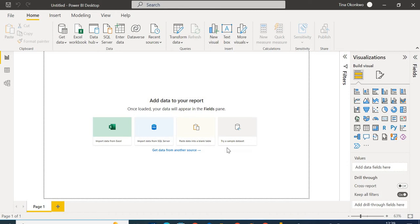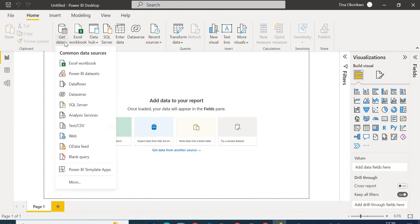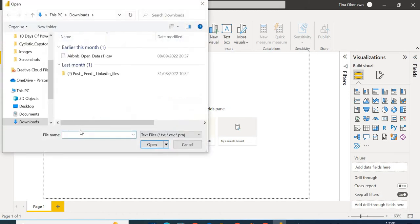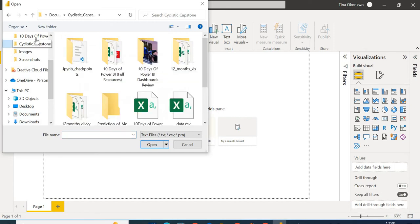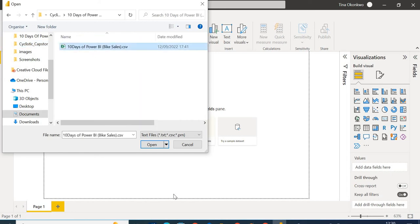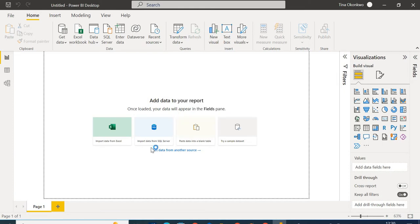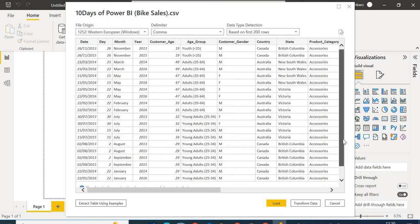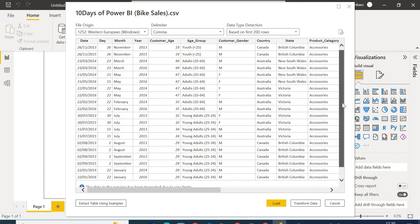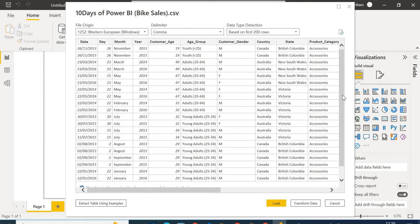The first thing we need to do is get our data. I'm going to come here and select Get Data. We'll see if it's an Excel workbook or CSV file. I'm going to select my bike sales dataset and select Open. Power BI is establishing a connection. Now I have the dataset and I can choose to transform or load. I'm going to choose Load — normally you'd transform first unless the data is already pre-cleaned.